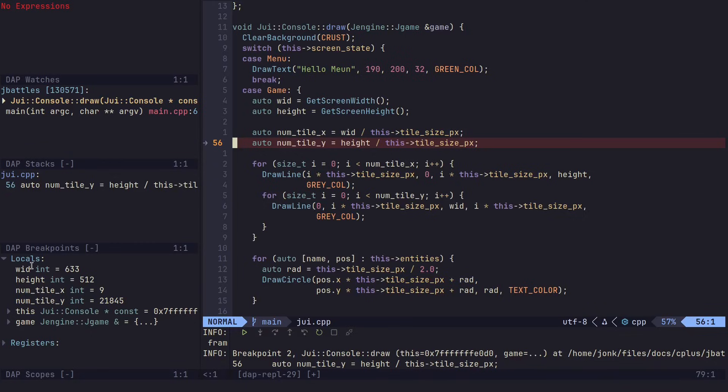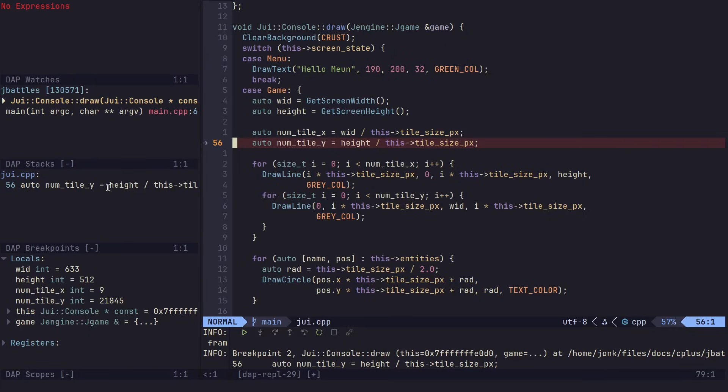We can look on the left-hand side here. We can see some of the local variables that are set up, the stack trace of where I am in the application. This little window here, the dap stacks, is just showing which breakpoint I have set up: the GUI on line 56.